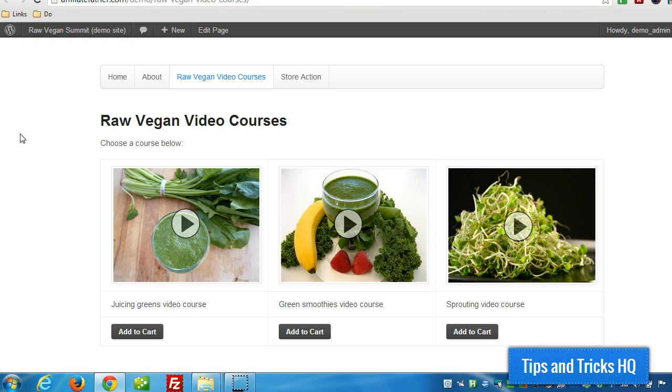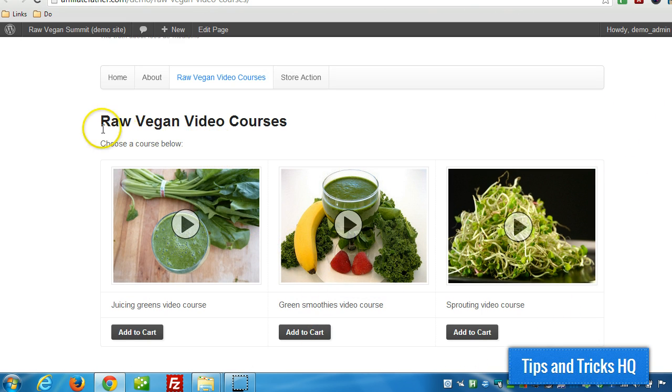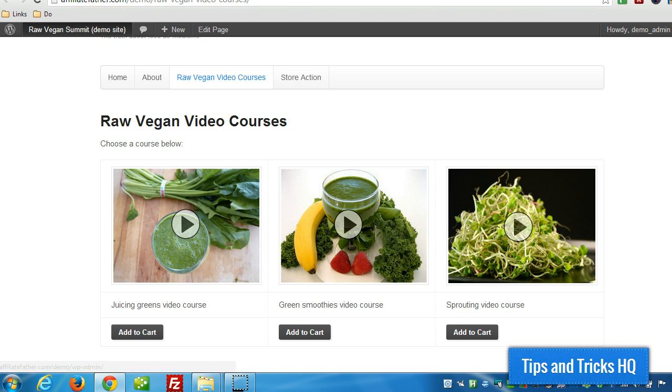Now, a lot of times what we end up doing is adding products to a page and then putting the cart perhaps in the sidebar or just above or below the products. And in this case, I want to show you how to set it up so there's a specific page for that shopping cart.